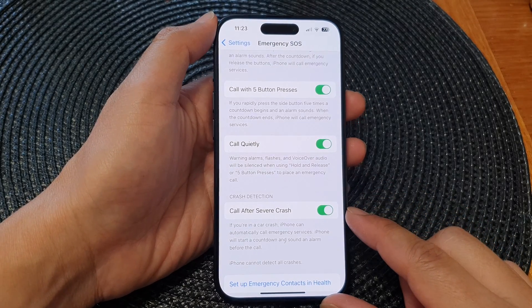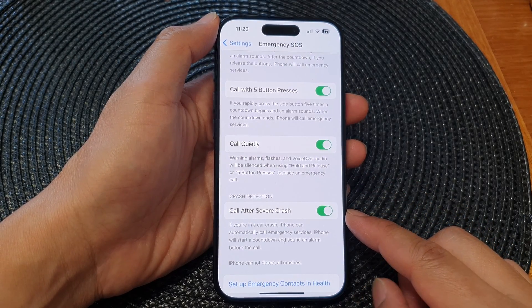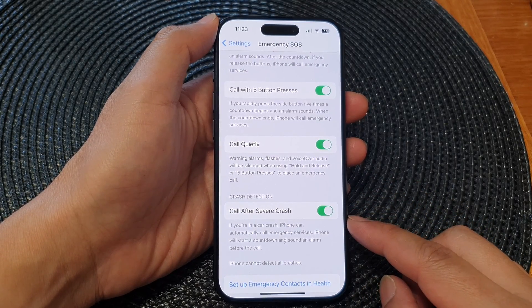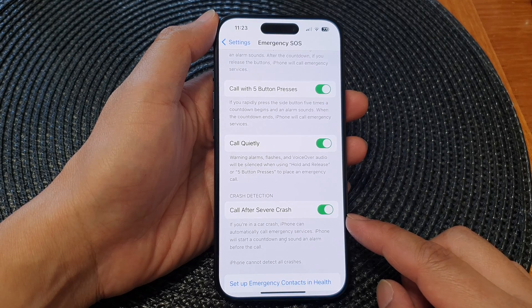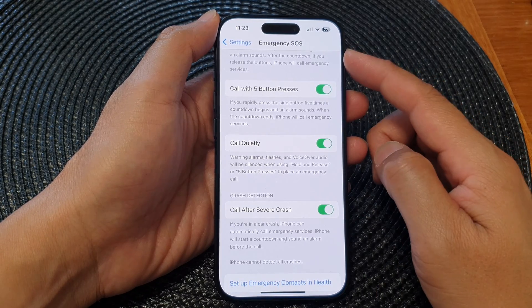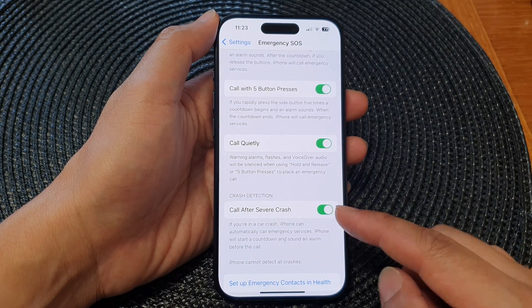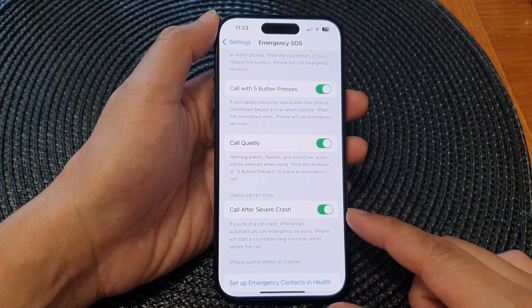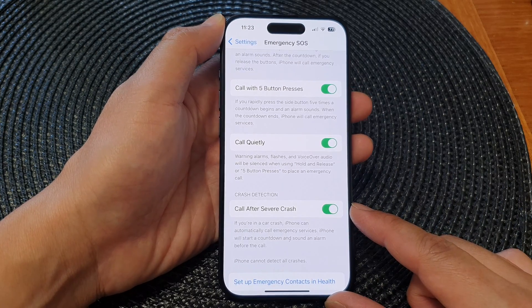Hey guys, in this video we're going to take a look at how you can turn on or turn off Emergency SOS Call After Severe Crash on the iPhone 15 series.